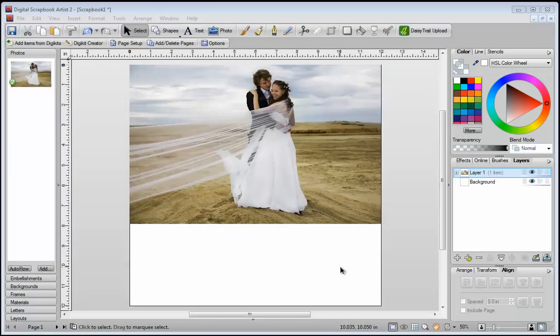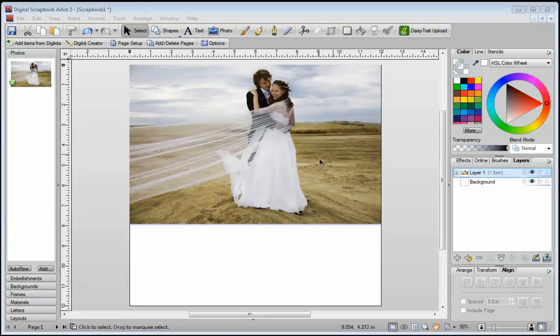In this video, I'm going to show you the basics of using blend modes in Digital Scrapbook Artist 2. What blend modes allow you to do is take one layer and have it interact with a layer that's underneath it.